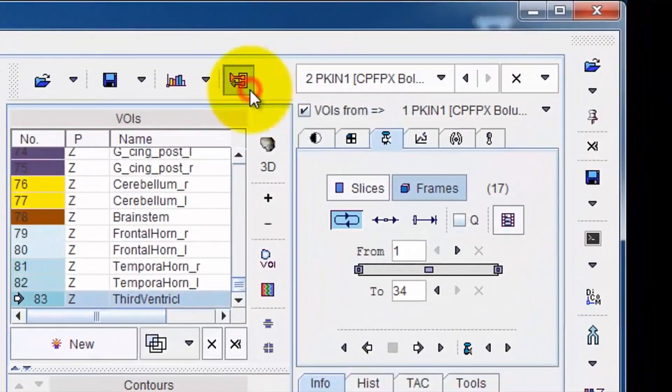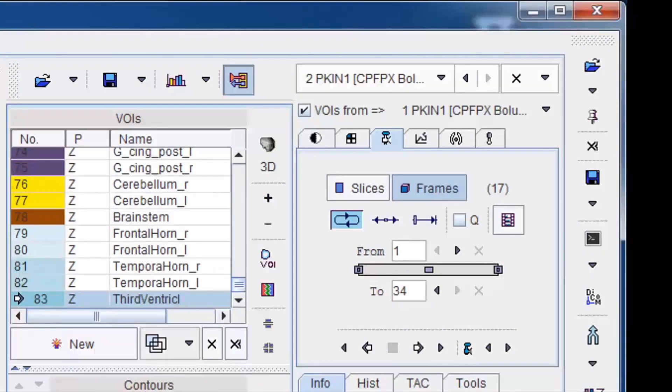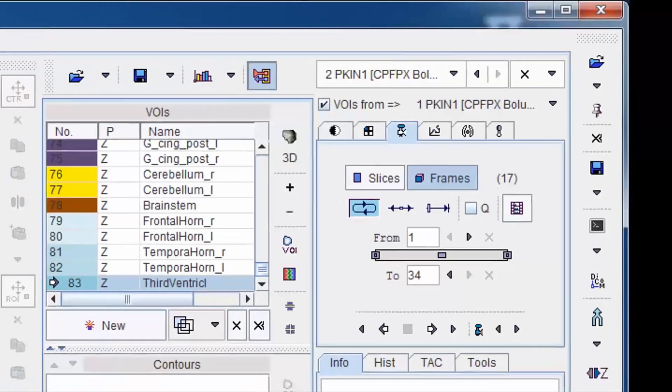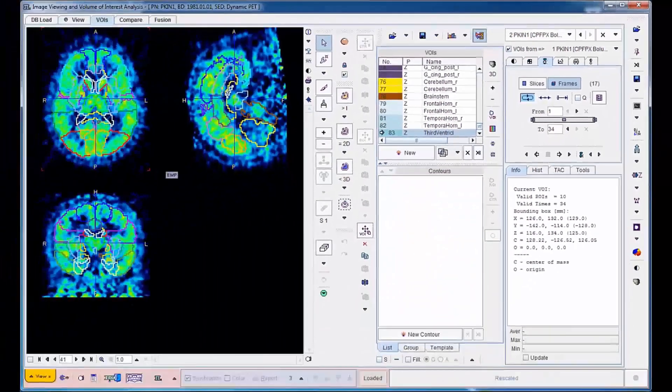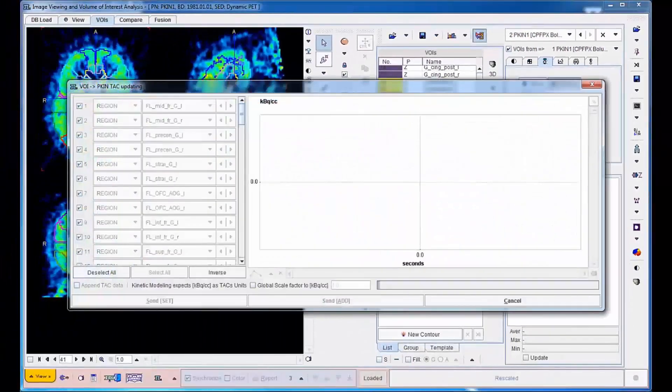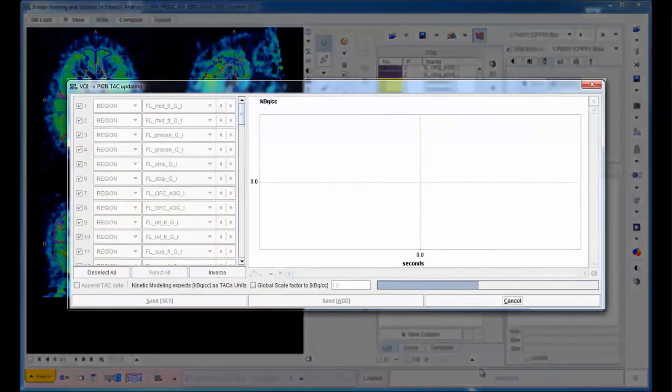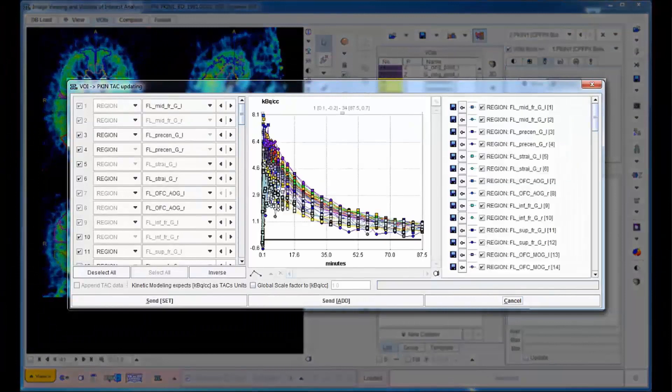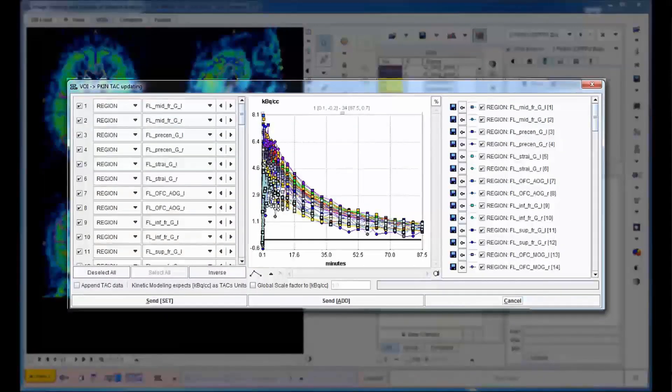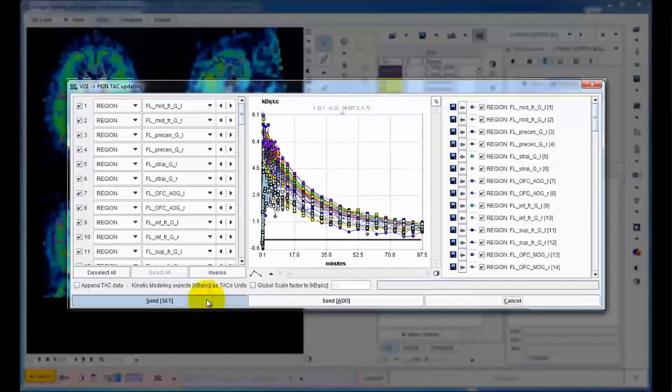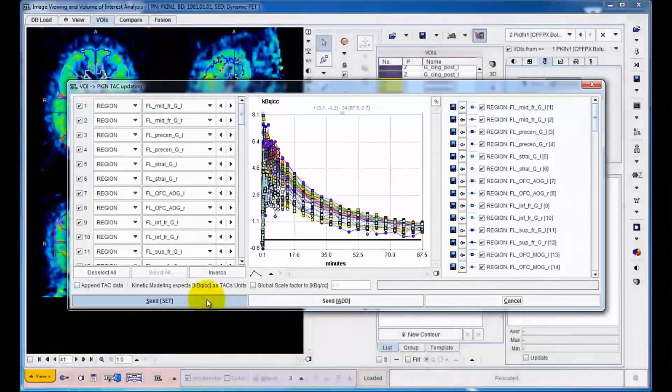As a final step, averaging of the PET uptake in all brain VOIs is performed. The resulting 83 time activity curves are shown in a dialog window. They can be transferred to the PMOD Kinetic Modeling Tool for the regional quantification of brain function with a single button click.